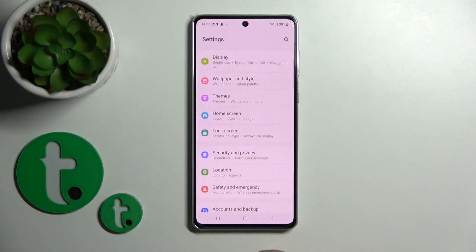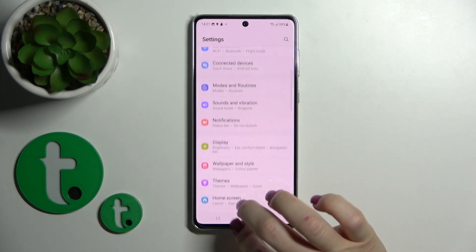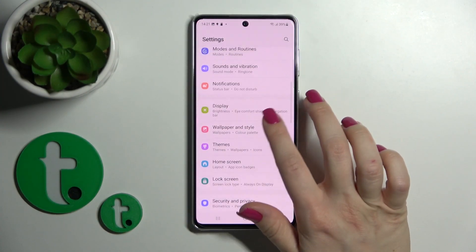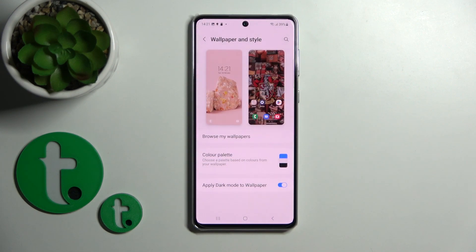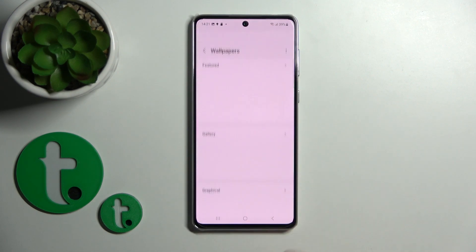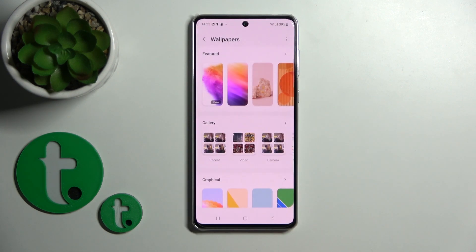First, we should open the Settings application and then scroll to Wallpaper and Style. Here, click to browse my wallpapers.